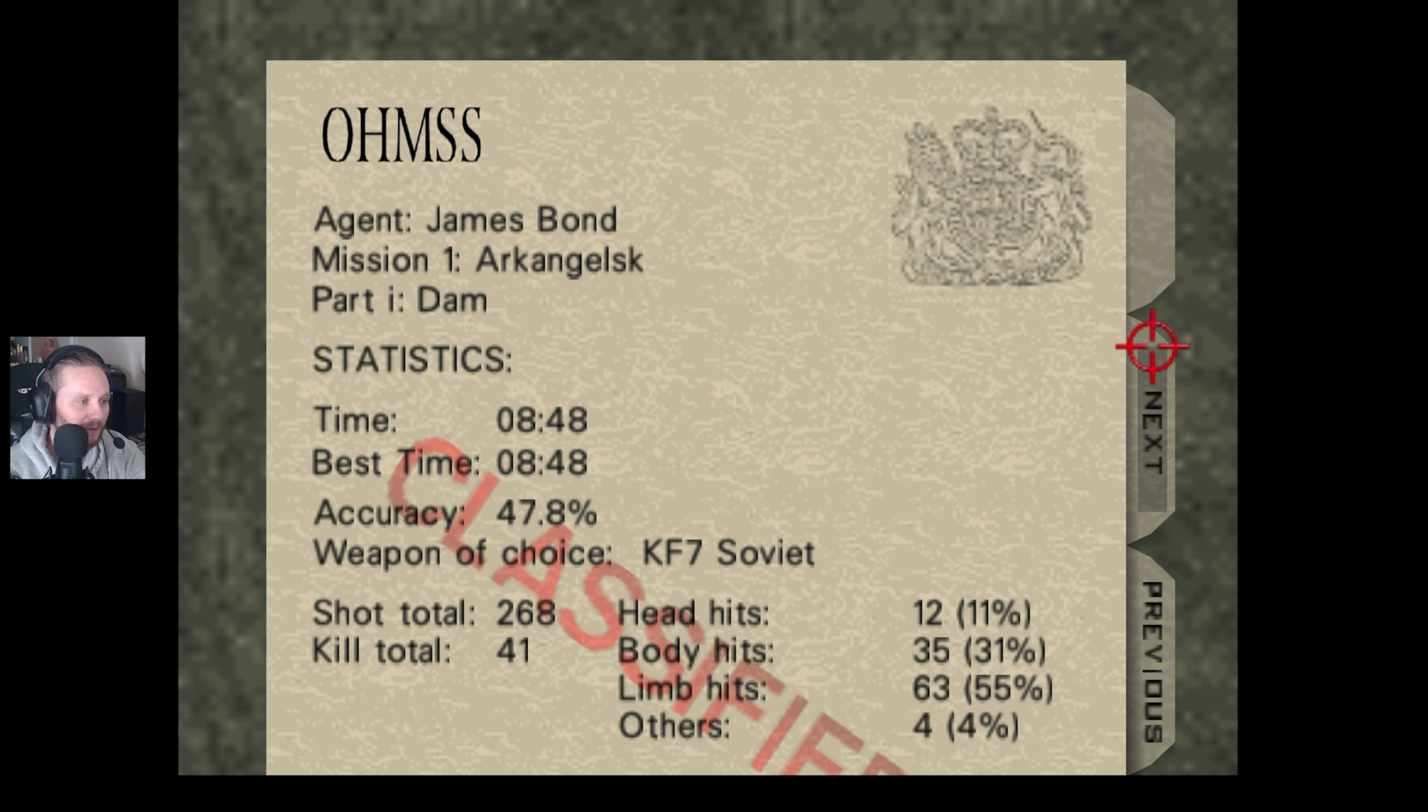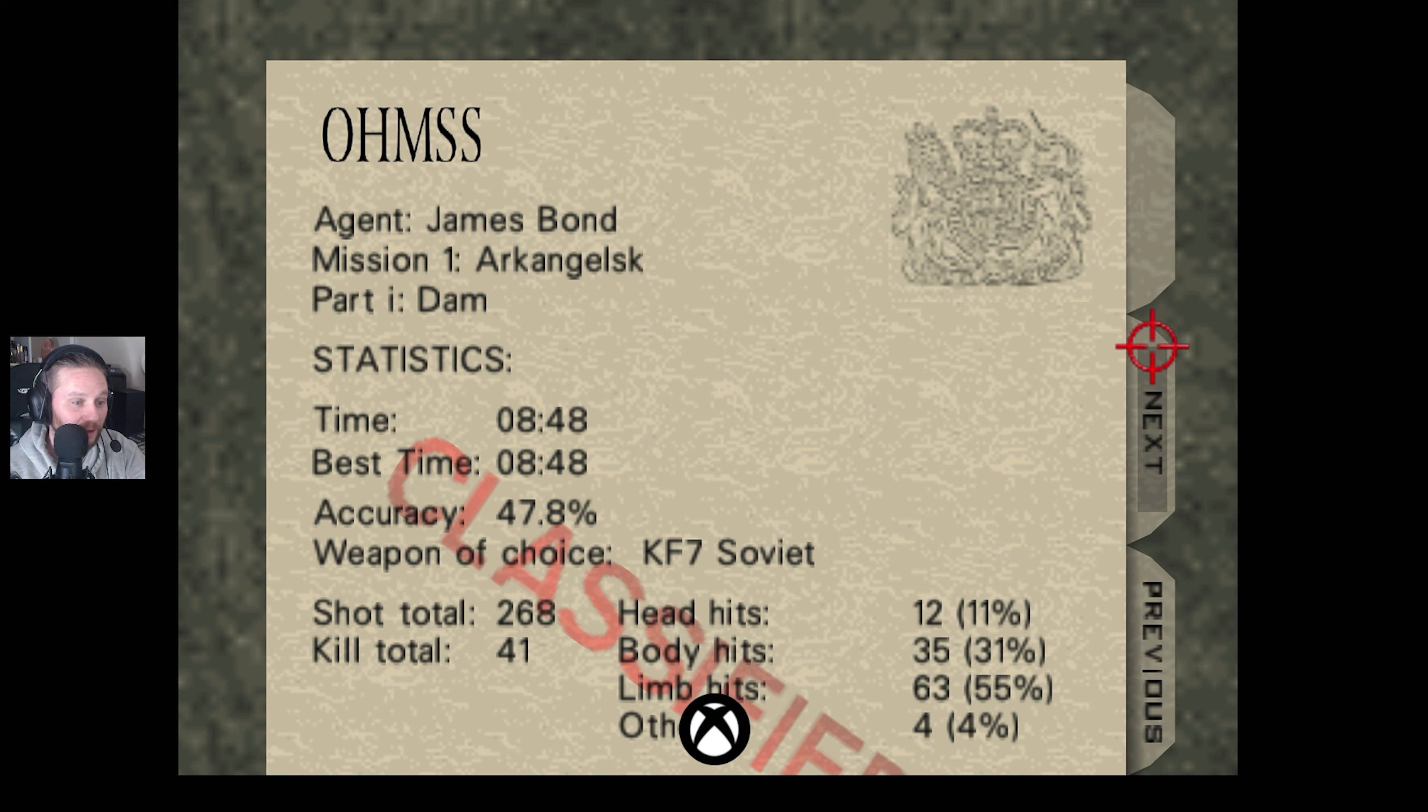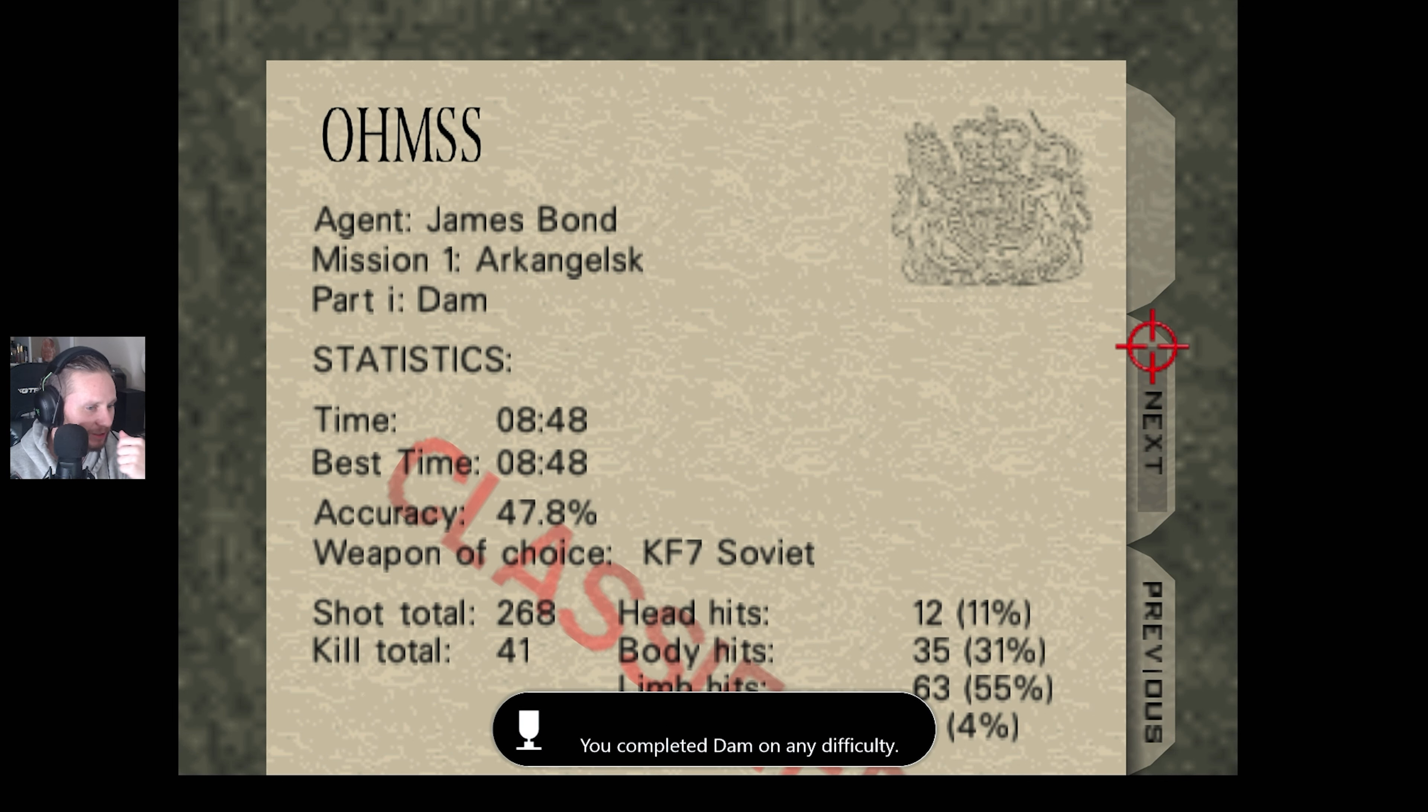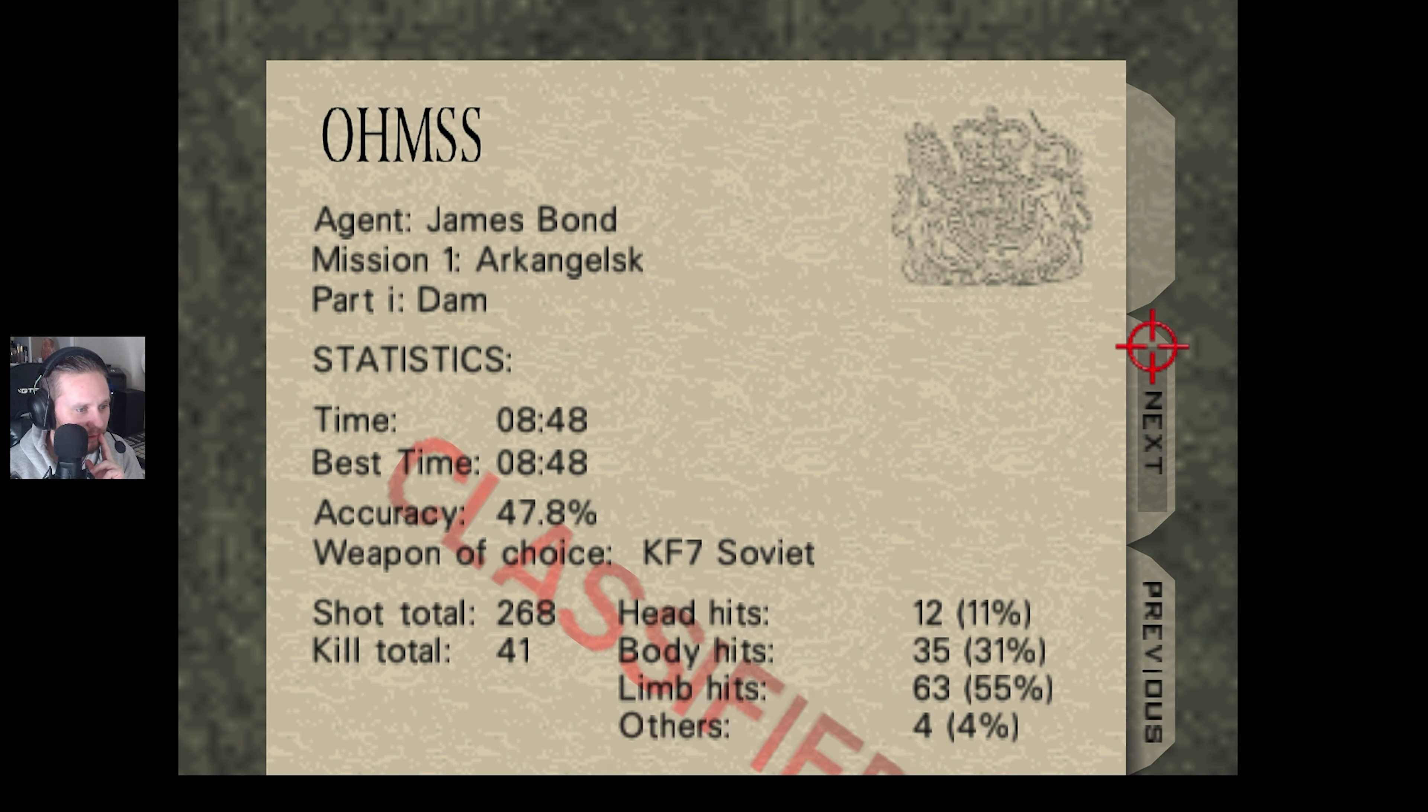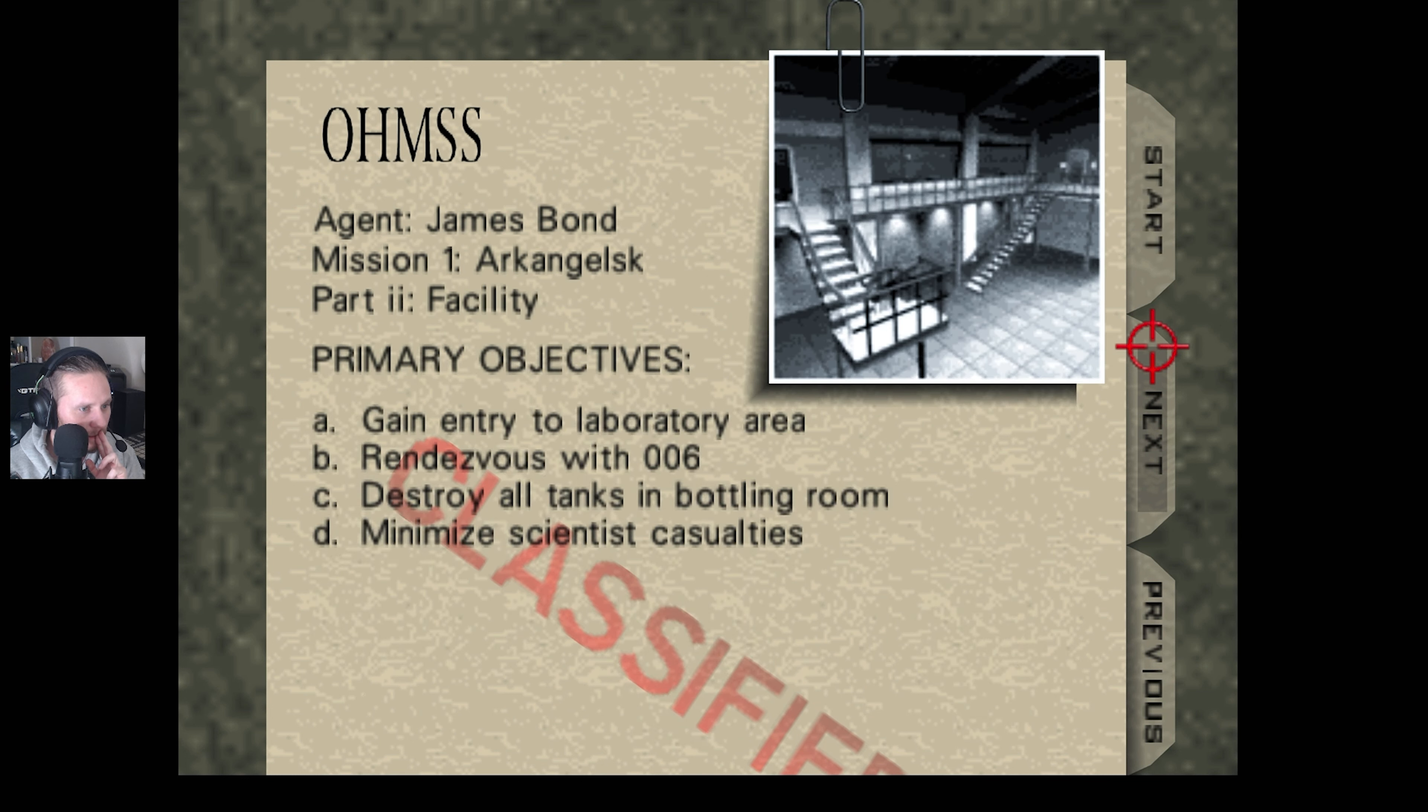Accuracy, 47. That's not too bad. It's better than a lot of my accuracy. Achievements, can't complete it. Headshots, kills, total. I thought it told you how many people were left. Okay, this is the next one.